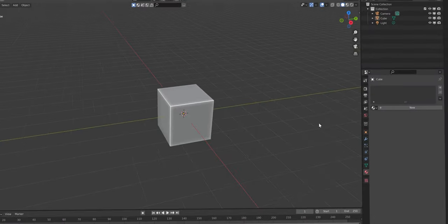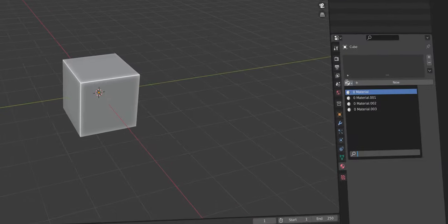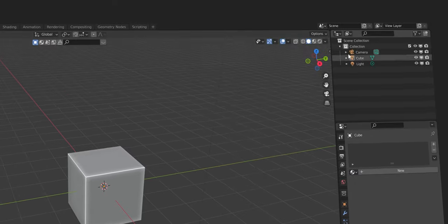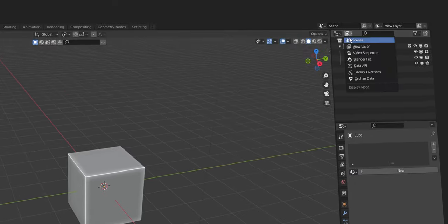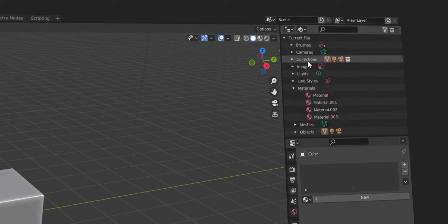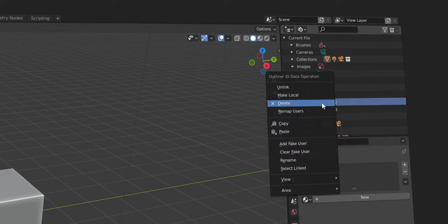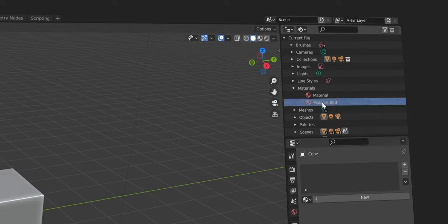There is no obvious way to delete materials in Blender. Don't ask me why, but you can go to the Outliner and switch from View Layer to Blender File. There you will find a material tab. Just right-click and hit Delete on your material.